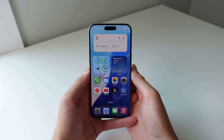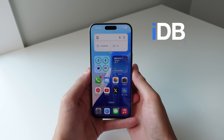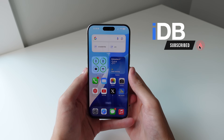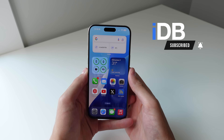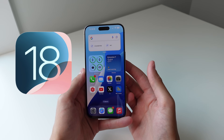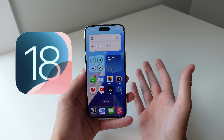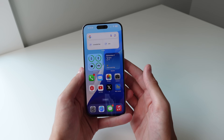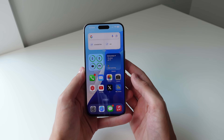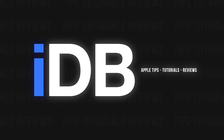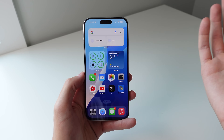Hey guys, my name is Michael, you're watching IDB. In this video I want to show you some underrated features in iOS 18 — features that aren't really getting the spotlight but are still going to make a big impact on how you use your iPhone every single day.